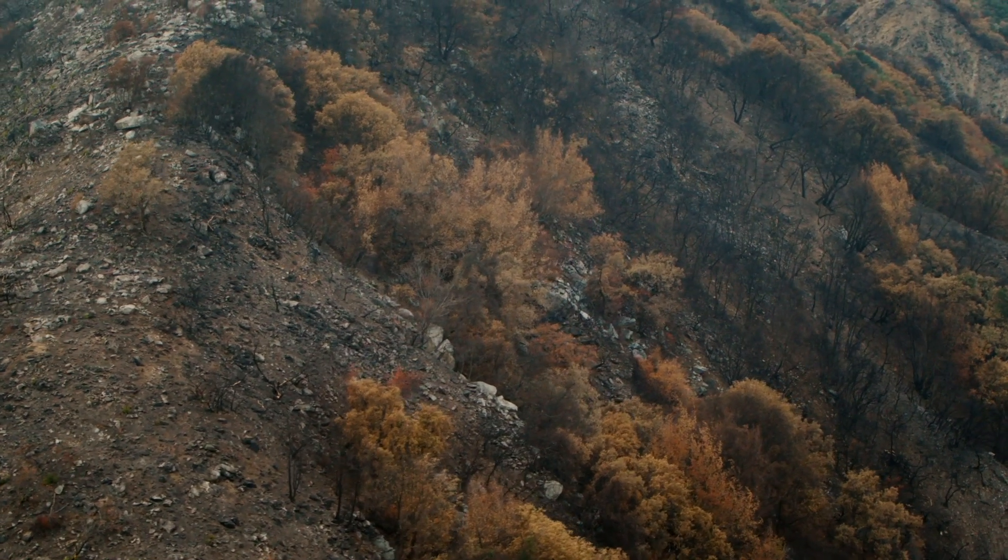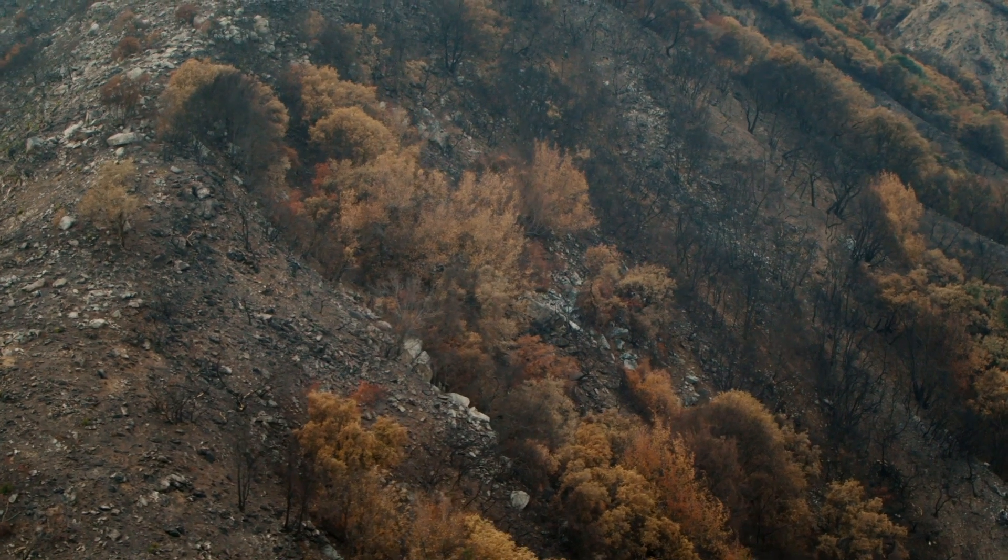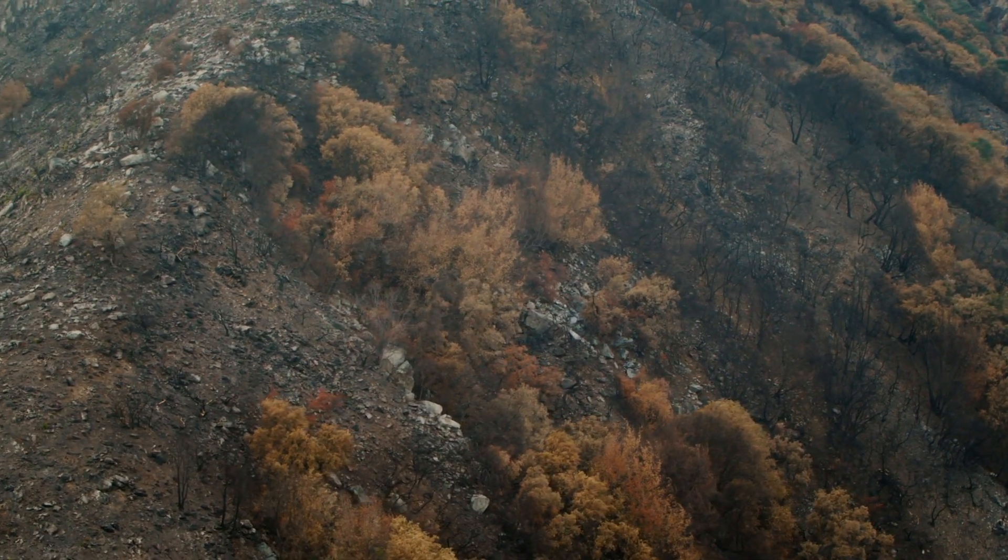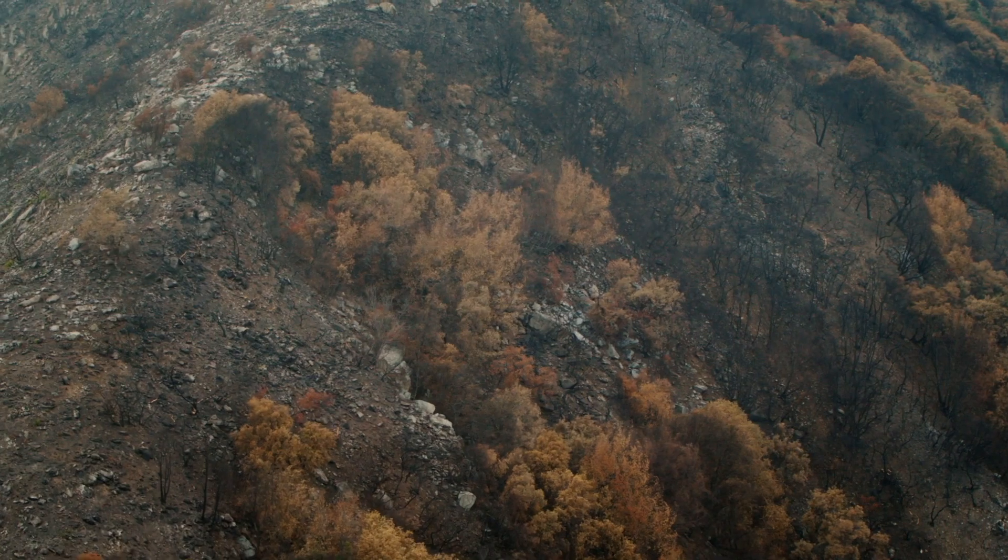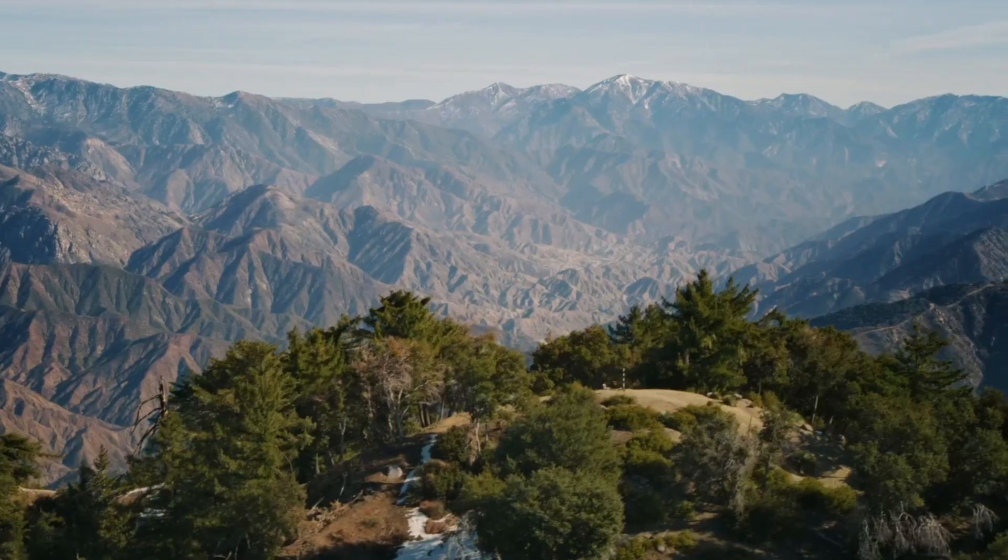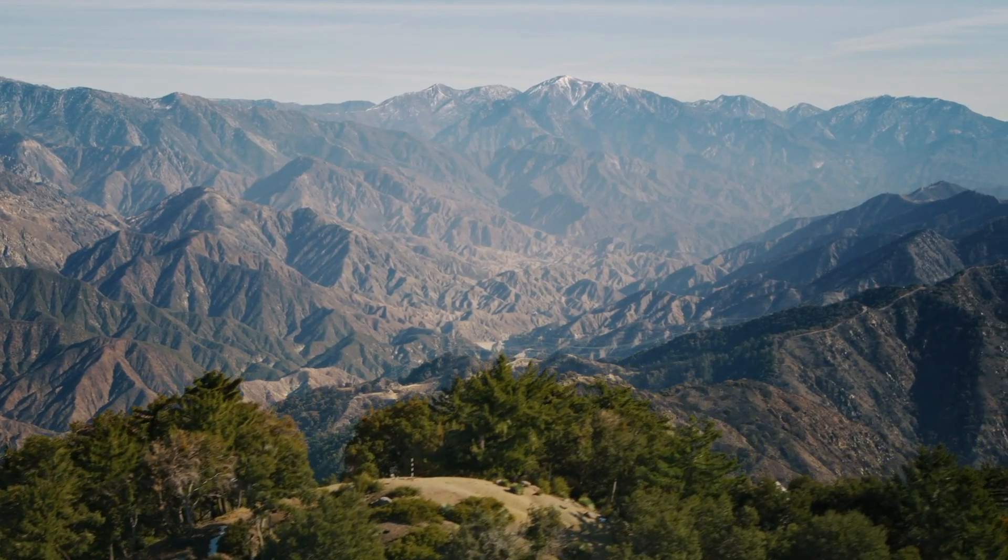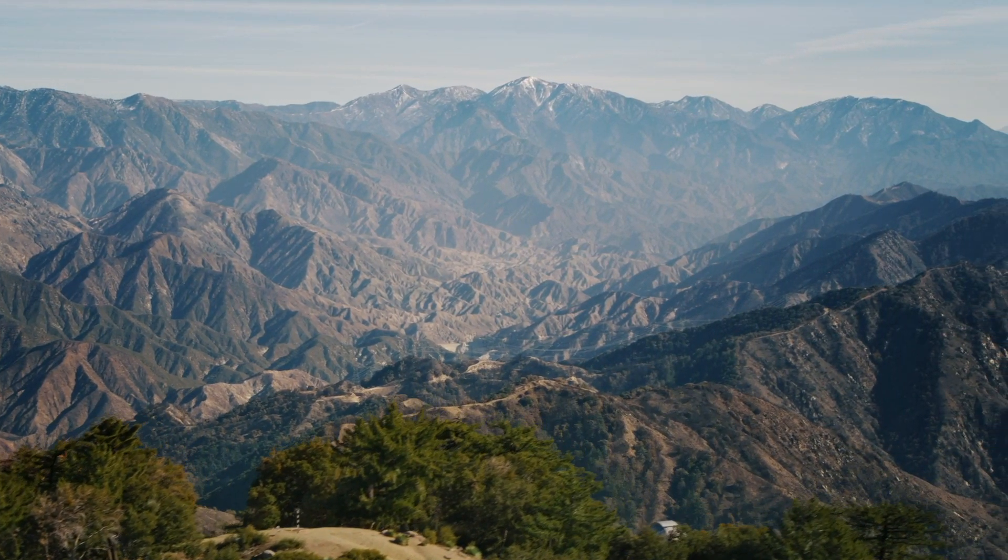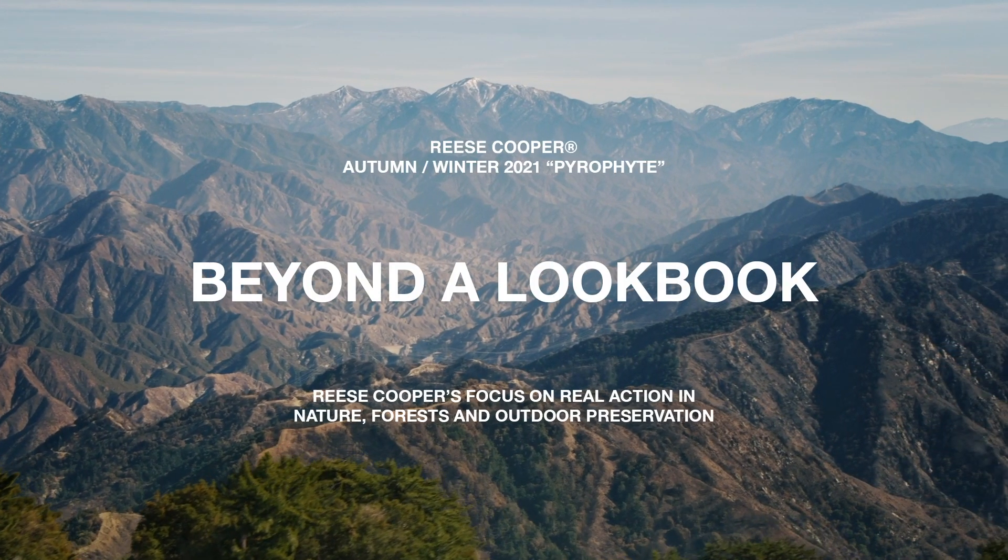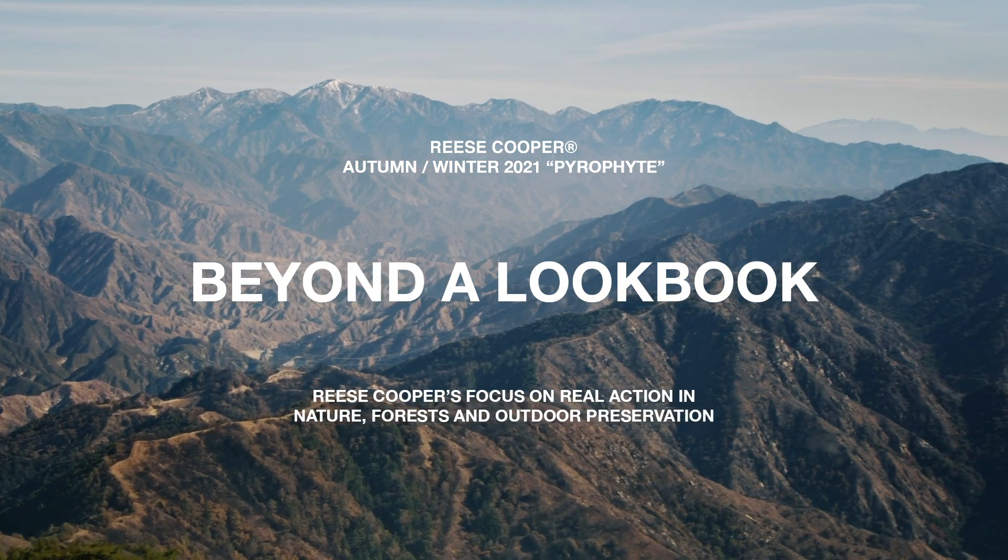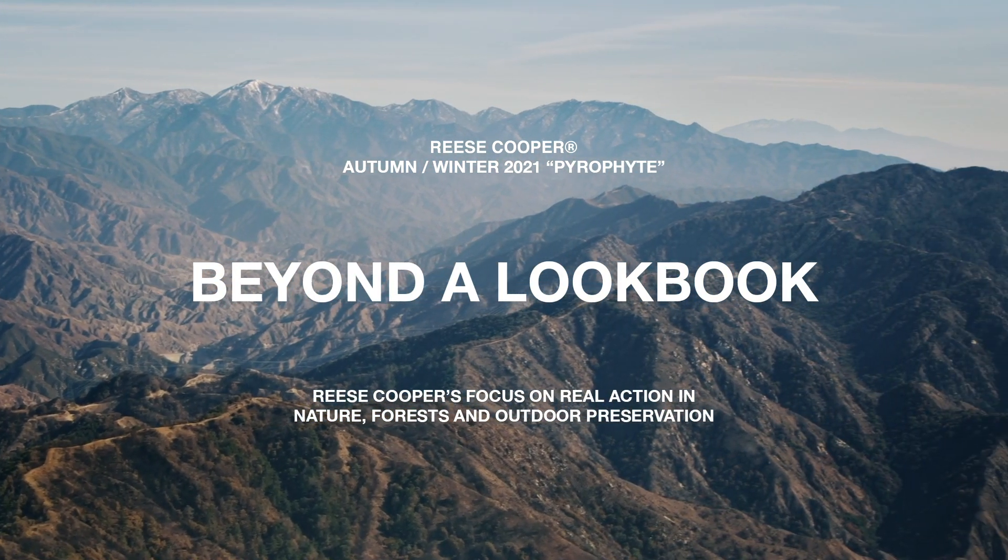As long as this continues, until we're a desert, we're going to have fires. That's just it. So I think this is a long long-term effort that's going to have to start if it hasn't already.